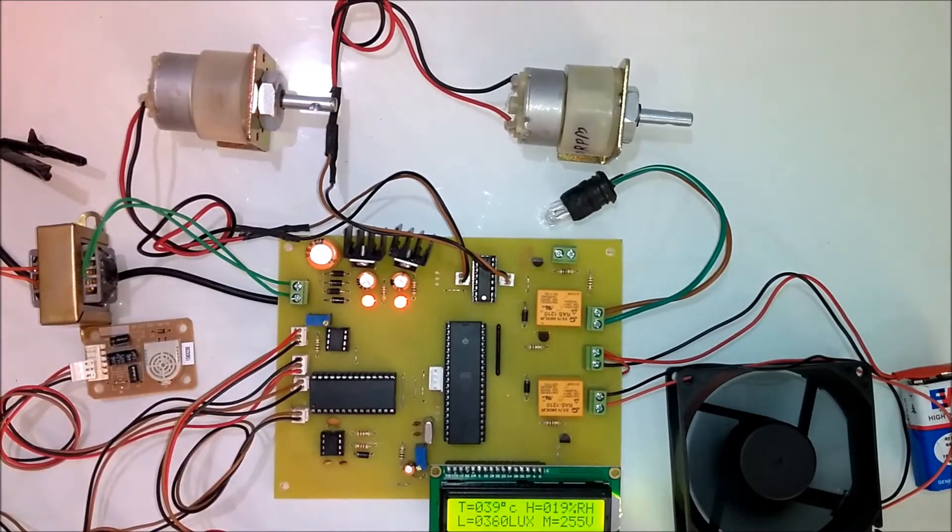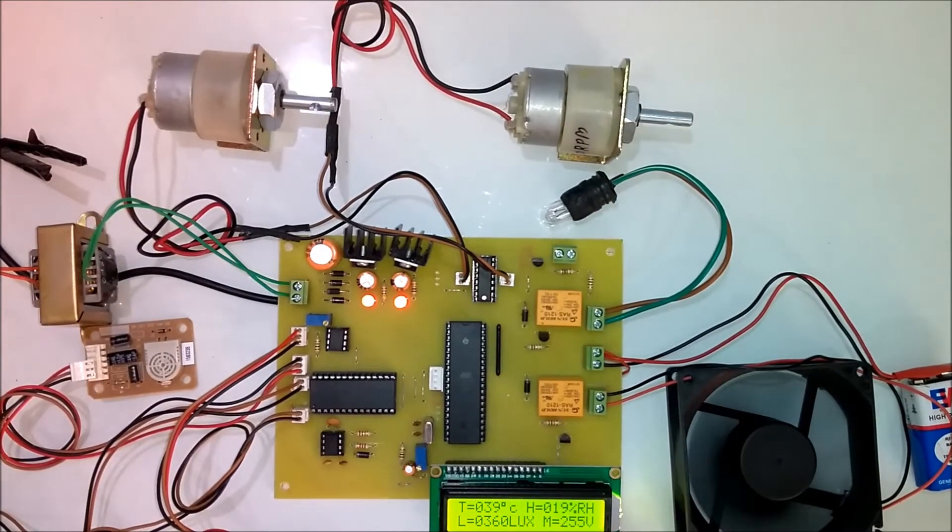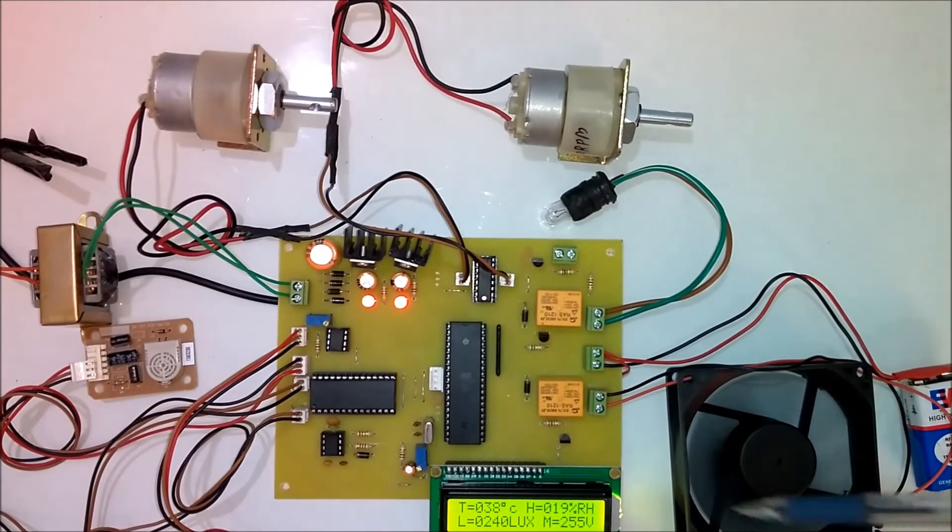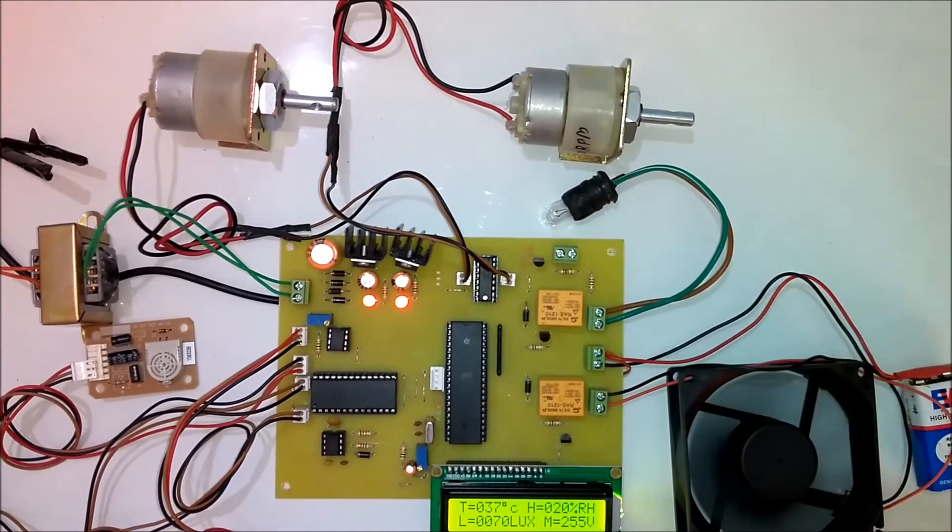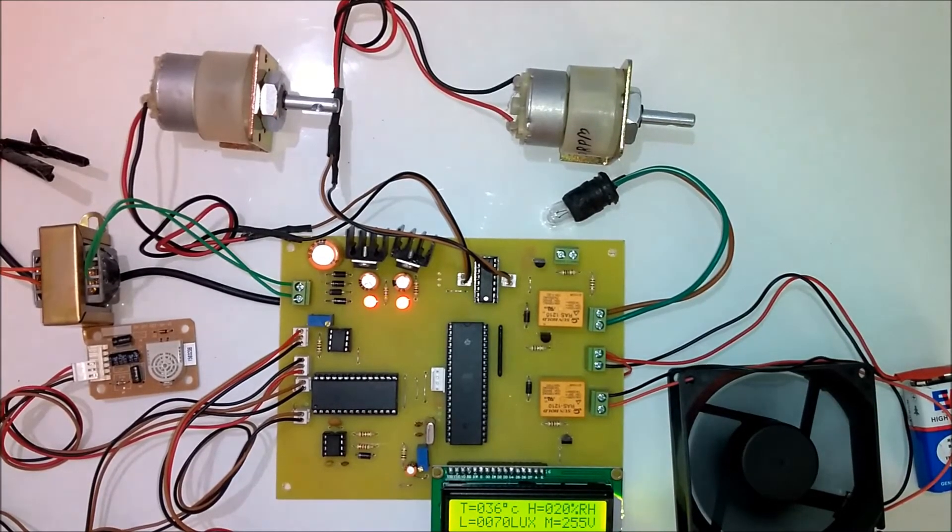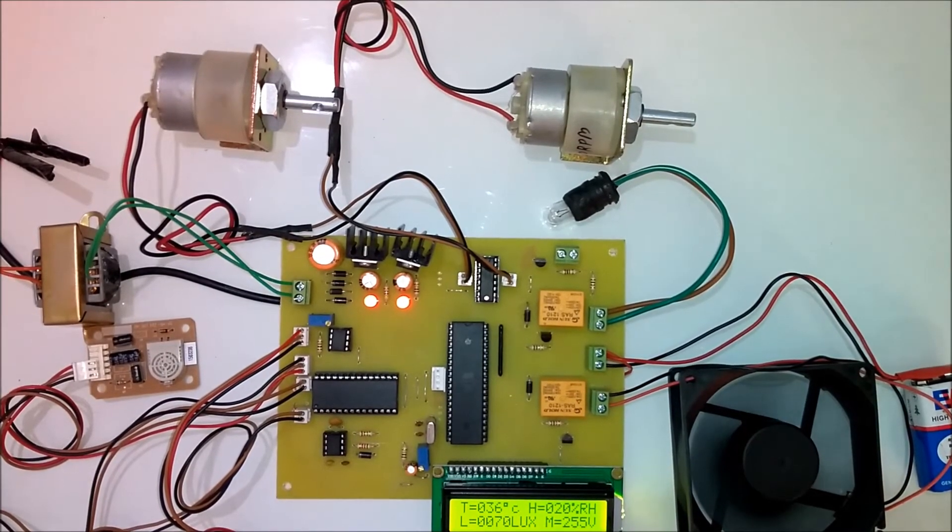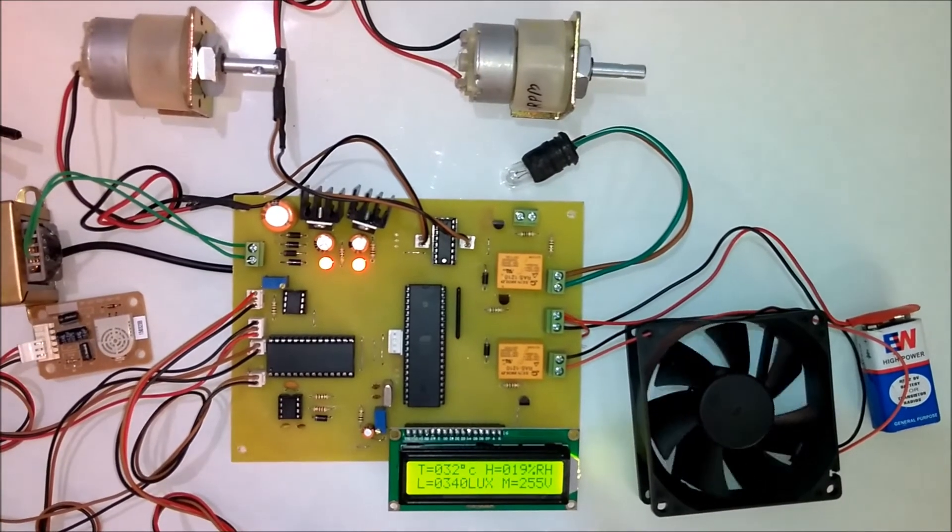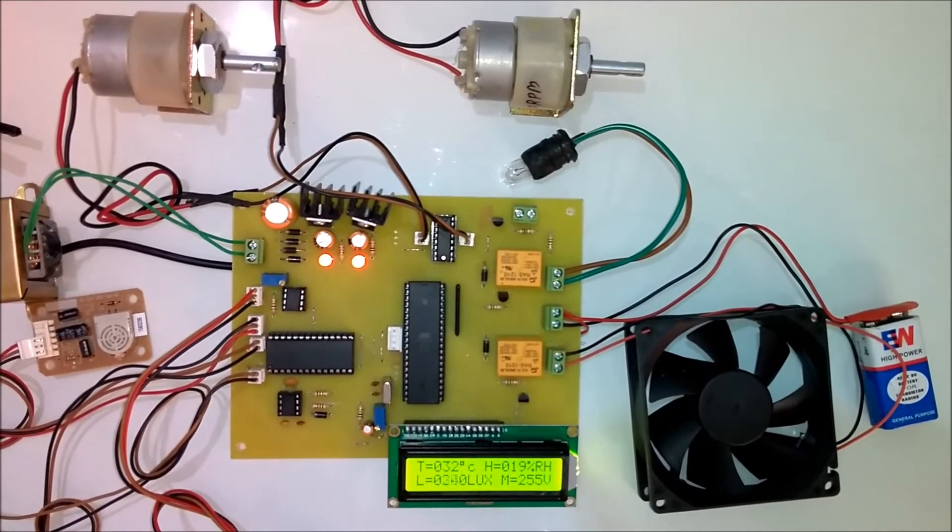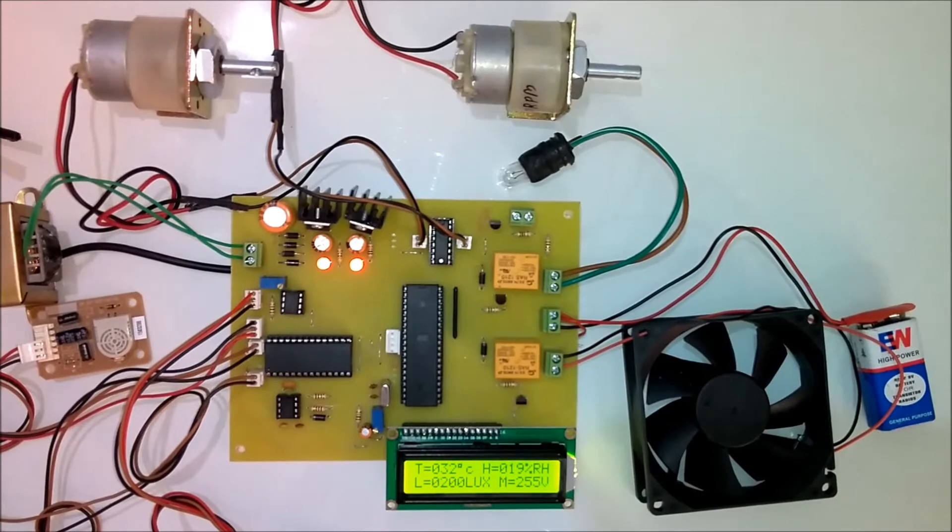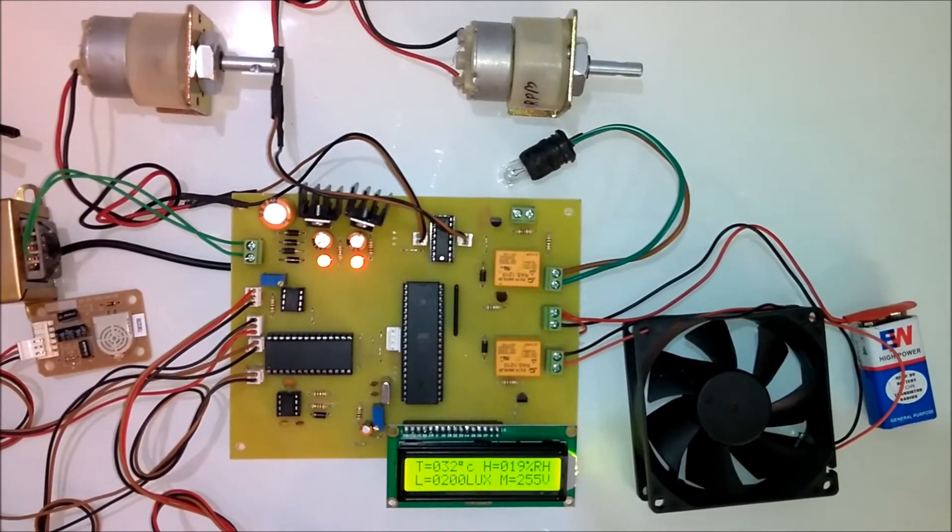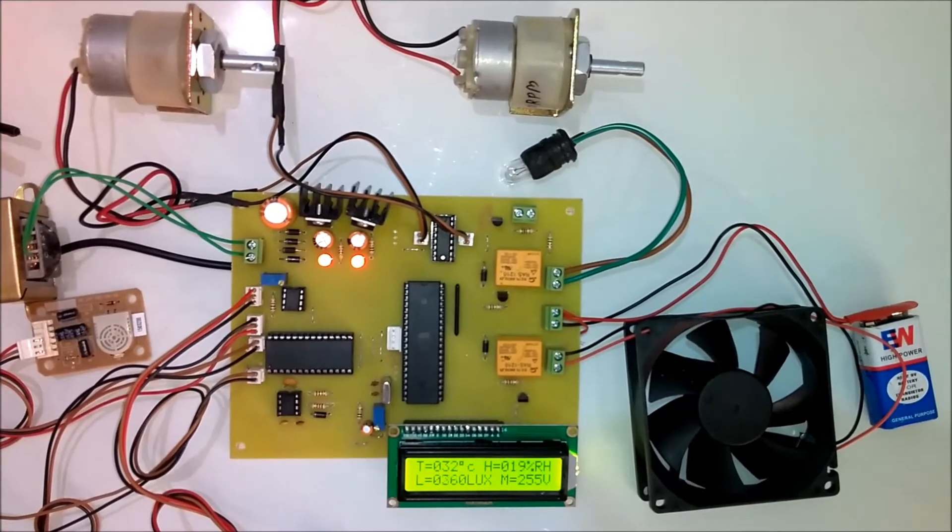As you can see here, this fan is connected to this relay which is for the control of temperature. The fan will be turned off as soon as the temperature goes below the threshold level.